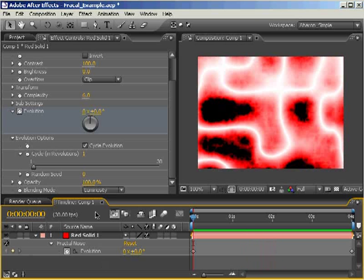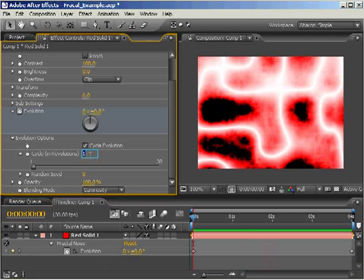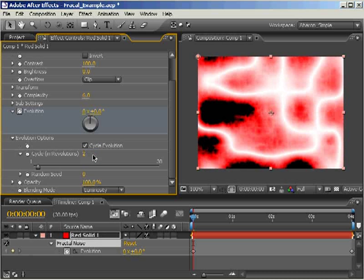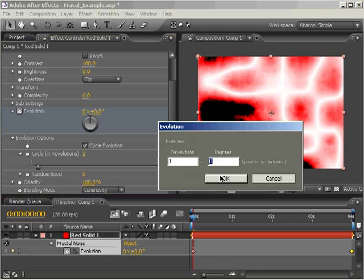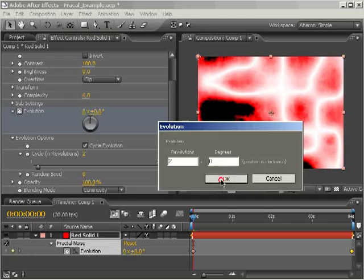By setting the cycle and revolutions to a number greater than one, you're allowing the effect to have more variation over the course of the animation. So if I set this to two, I'm essentially allowing the fractal noise to vary about twice as much as it could before. But that means that I now have to set my last keyframe to two full revolutions if I wanted to loop.